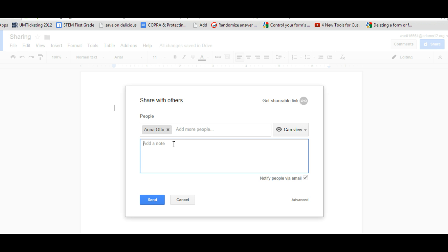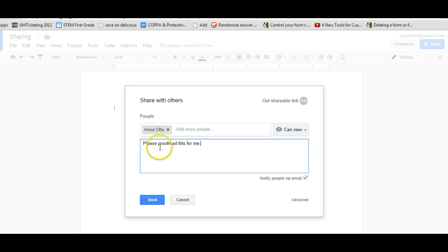If you want to give them some directions like, please proofread this for me, you can type that in and simply click send. And then that person will get an email with this message and a link to the document.